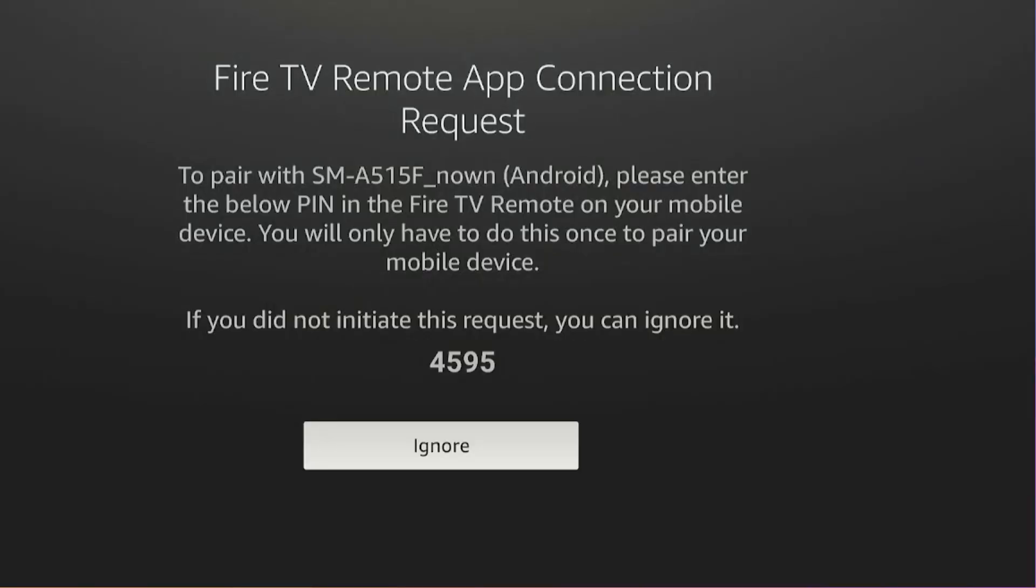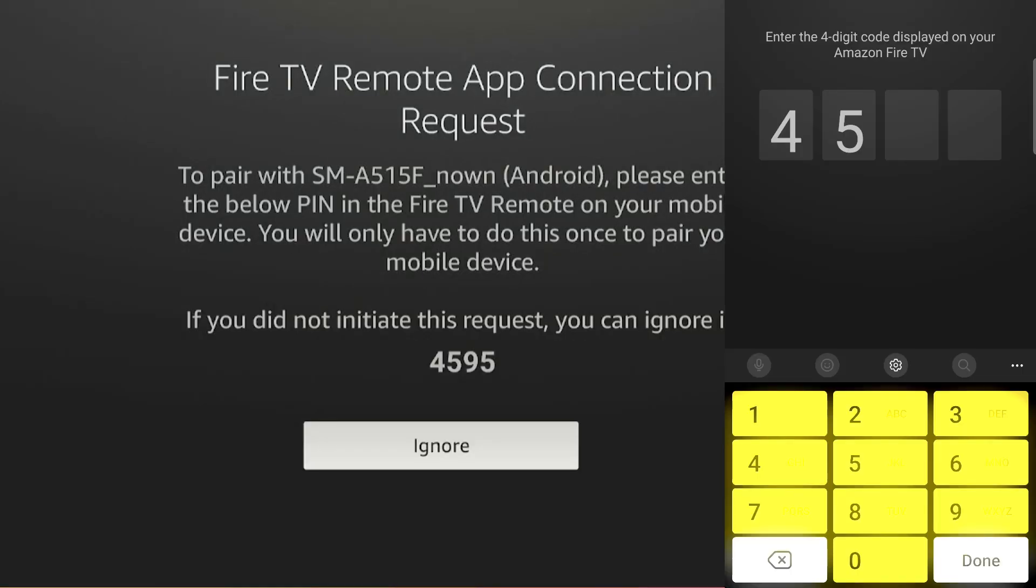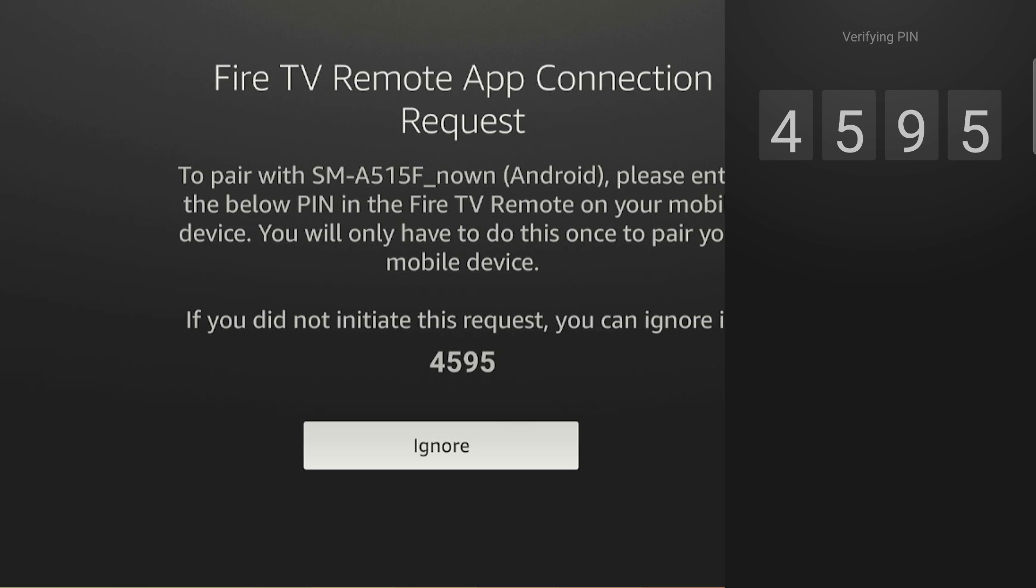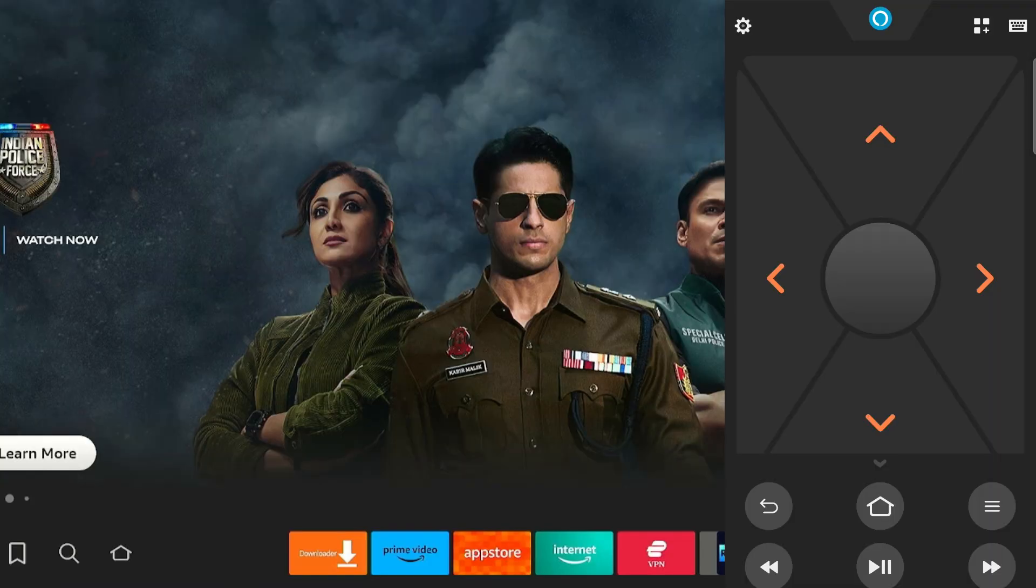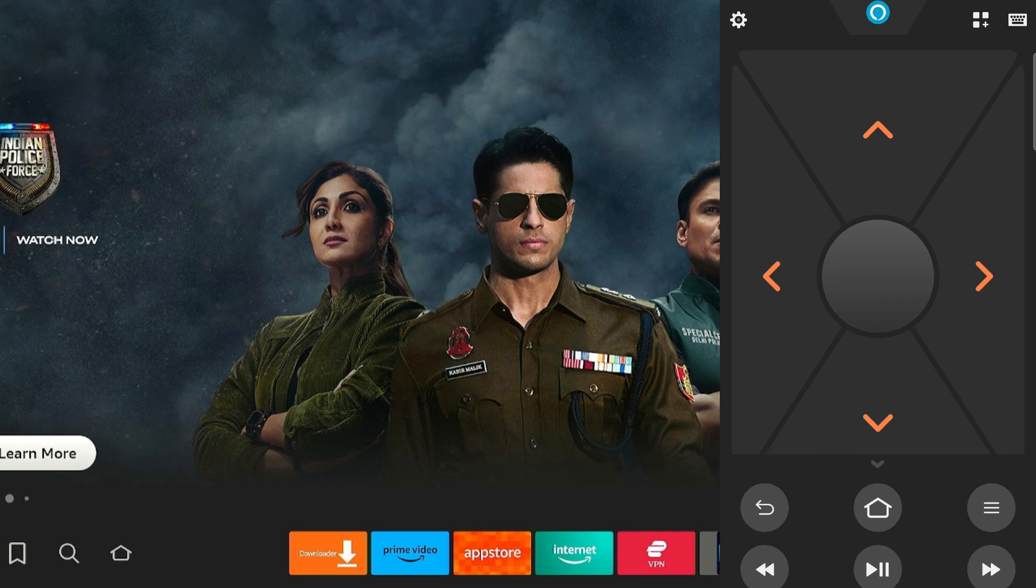Now you will see a four-digit code on your Fire Stick screen. Enter it on your Fire TV app. And there you go. Your Fire Stick device has been successfully connected to the Fire TV app.